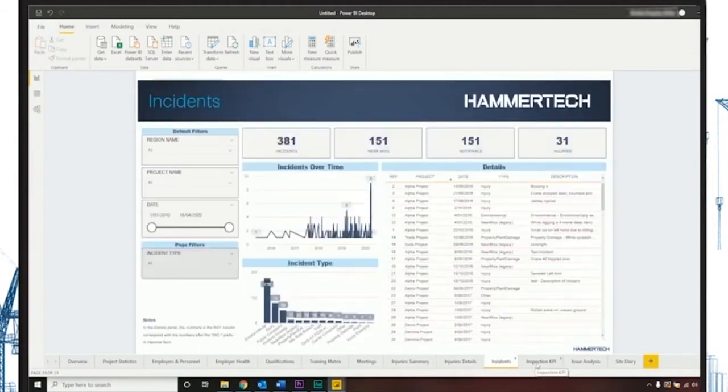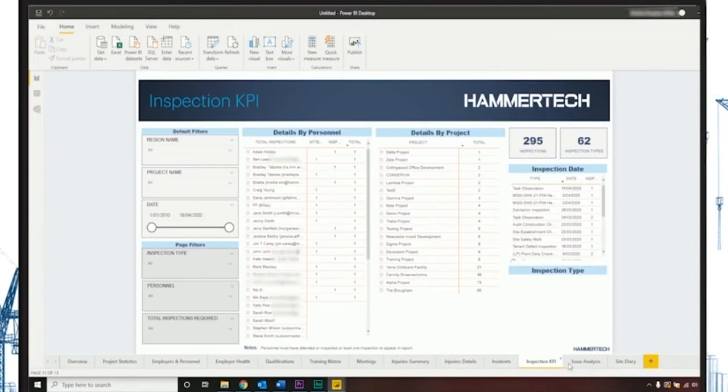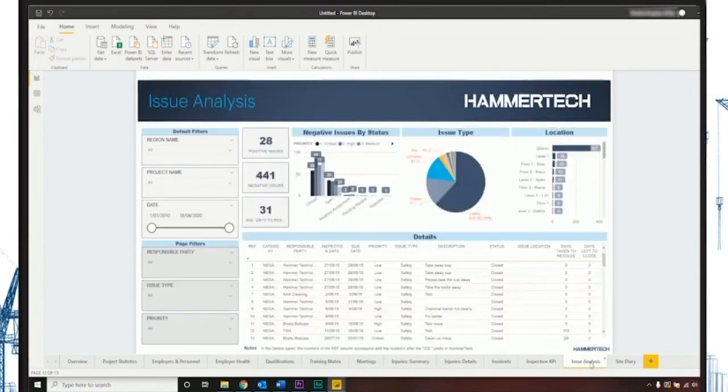Our template is constantly evolving with the industry and includes reports on project statistics, employer health, training matrix, inspection KPI, and issue analysis to name a few.